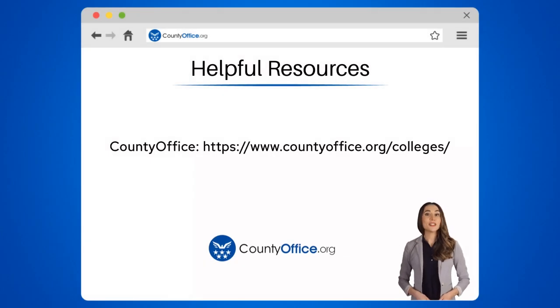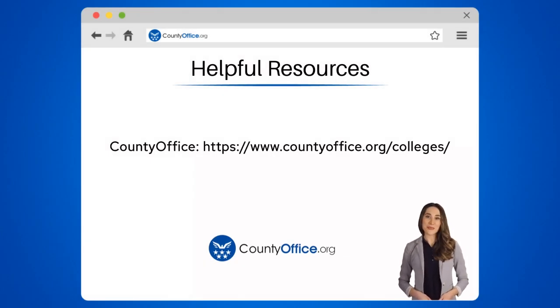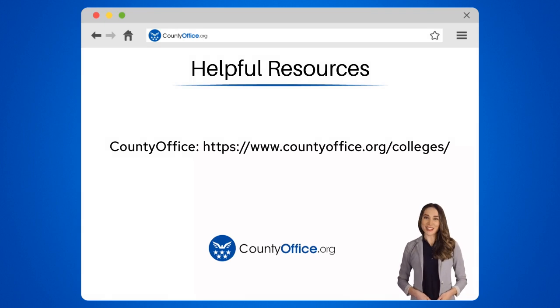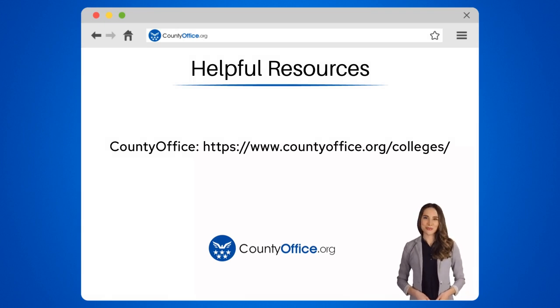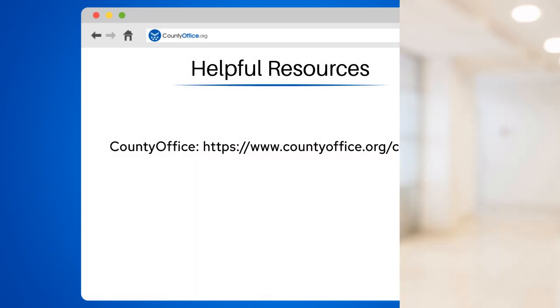To learn more, check out these links, which you can click in the description below. Feel free to comment your questions — we're here to help. Thanks for tuning into our video. Please like and subscribe and leave a comment below. See you in the next video.